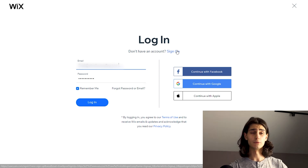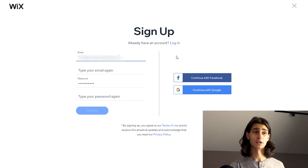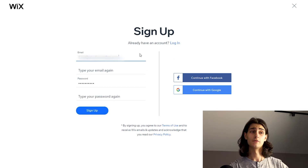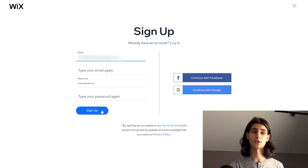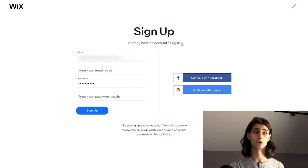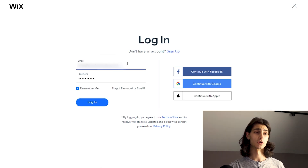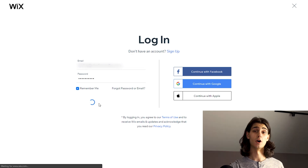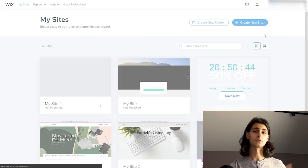If you don't have an account, you can hit Sign Up, fill out an email and password, and hit Sign Up — and you're good to go. Let me just enter my info quick and hit Login, and I'm good to go.